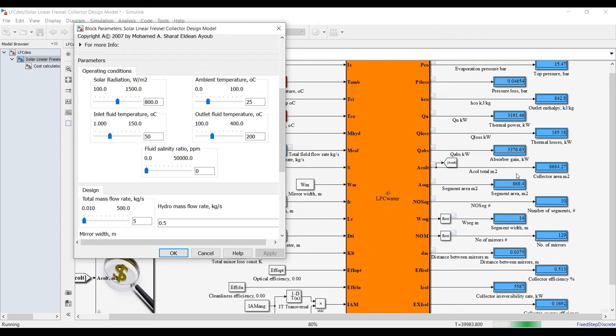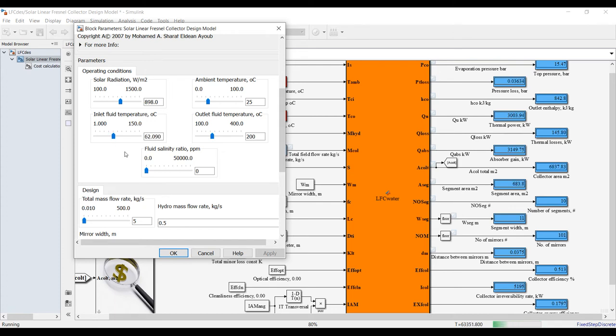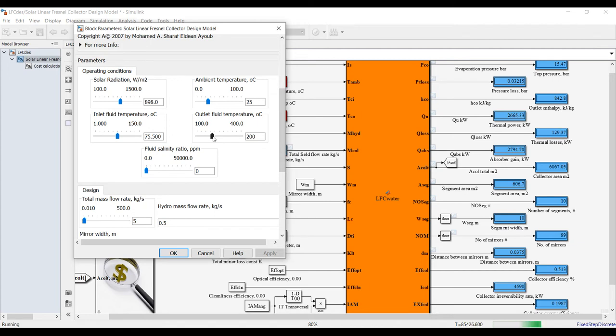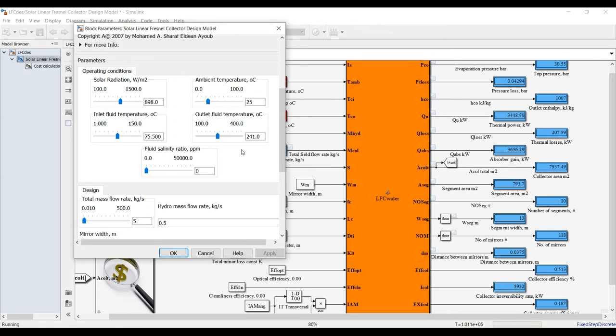Inlet flow temperature - let's increase inlet flow temperature. Increasing it will also reduce the solar radiation because you are going to reduce the gap between inlet and outlet. Increasing outlet temperature will increase the area and design aspects, let's go up to 270 degrees or 280.